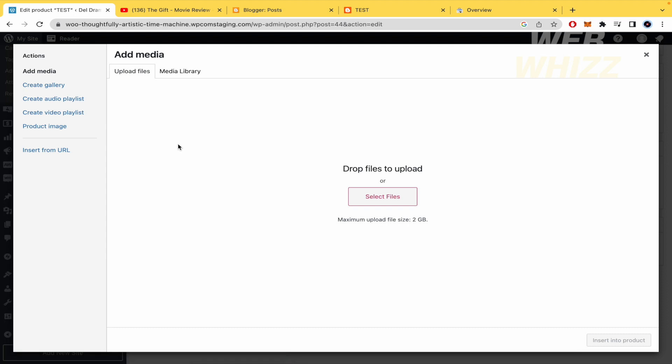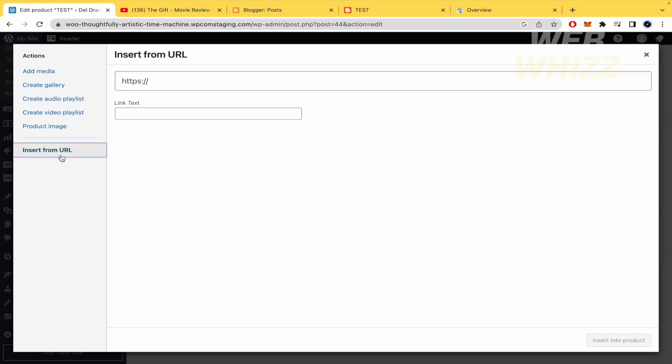If I click on it, I have different options. You can upload a file from your computer or in the left menu, you can insert from URL.